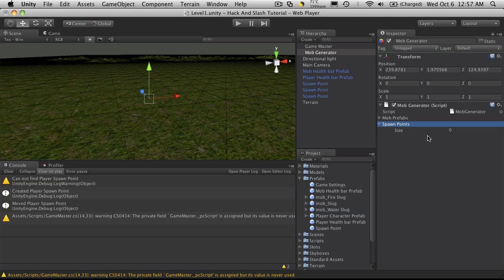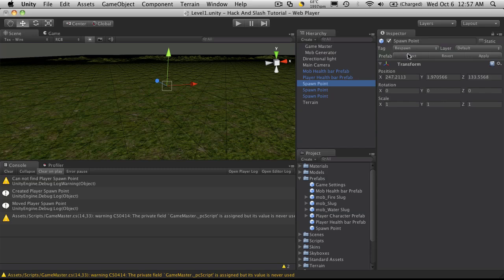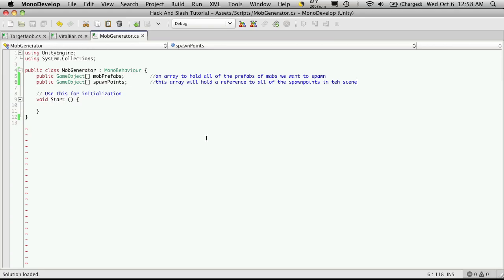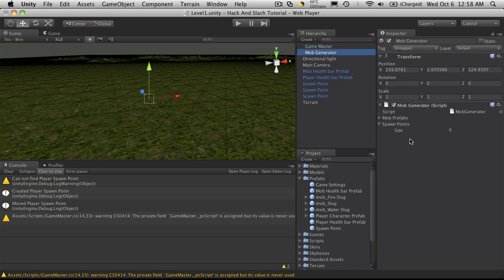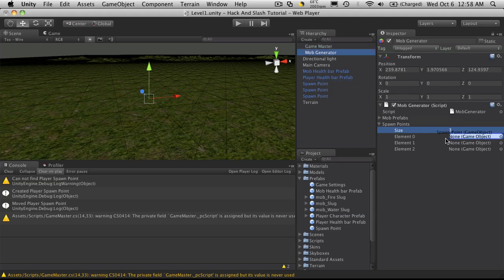Now for spawn points, we tagged it as respawns so you could actually have it go through and find all of them. But since I made it public and I only have three, another way to do it would be just to tell it how many we have and drag them on.